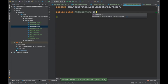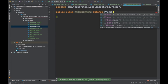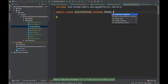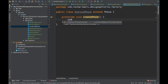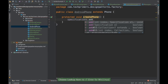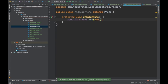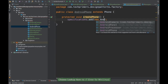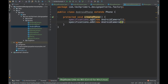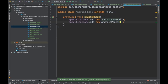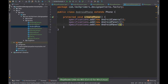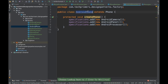Now we need an implementation — the AndroidPhone. I'll implement the createPhone method. In the specification, we are going to add a new AndroidCamera, a new AndroidPanel, and also the AndroidProcessor. Our AndroidPhone is done.